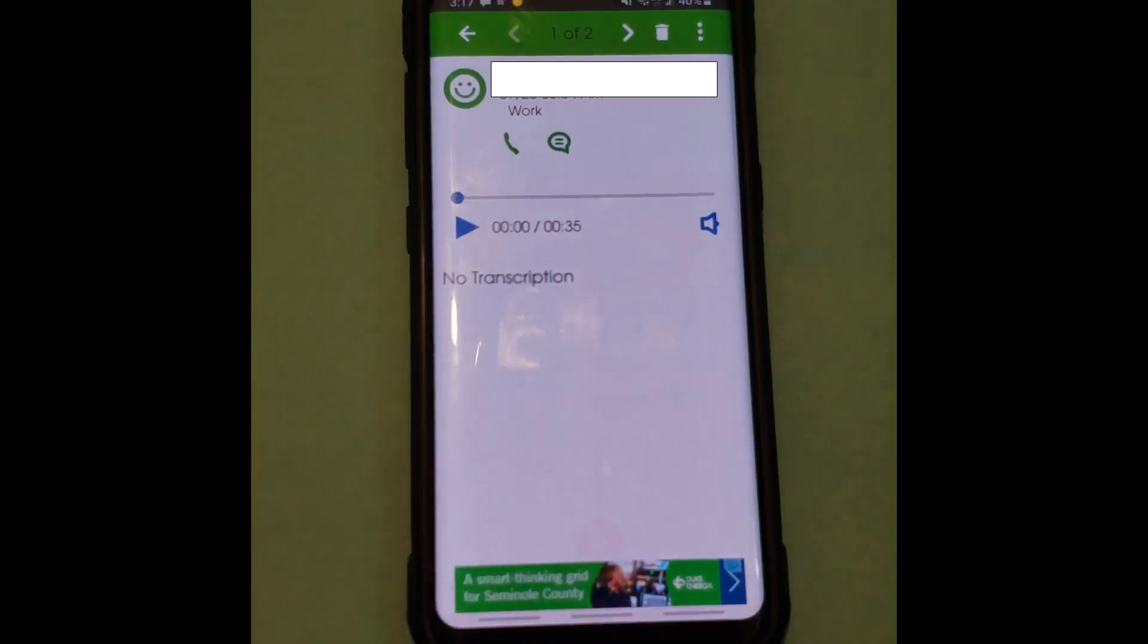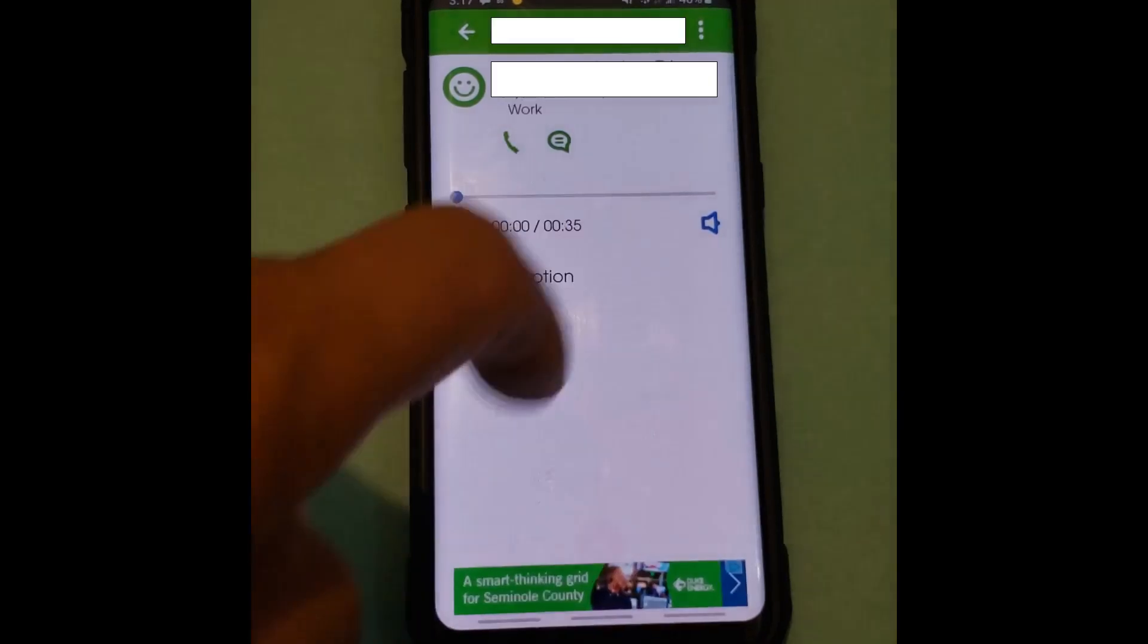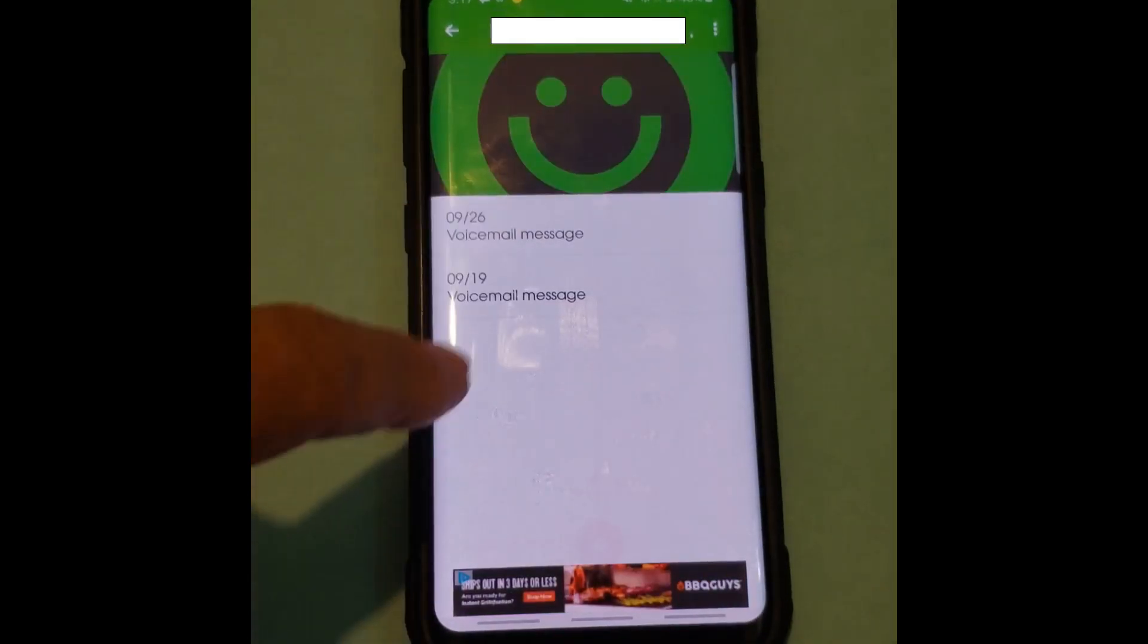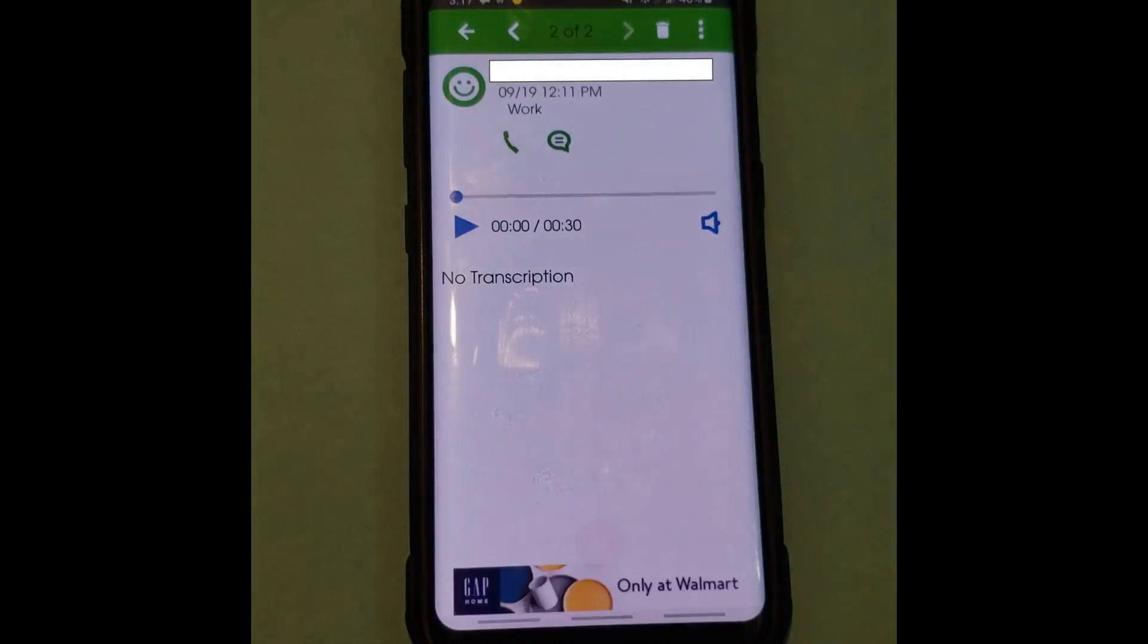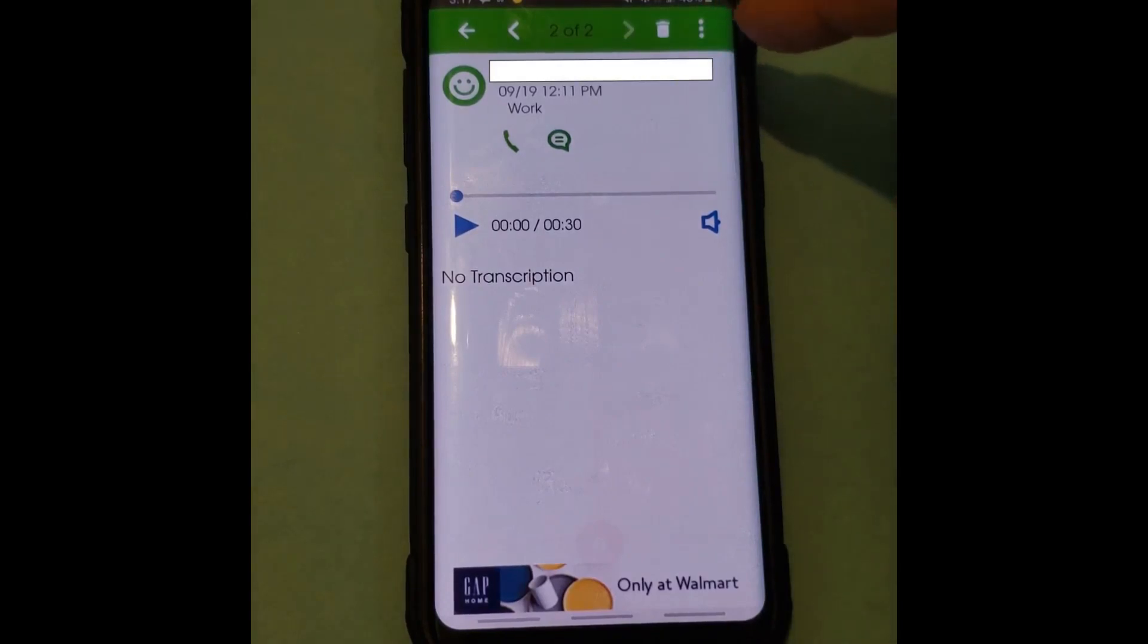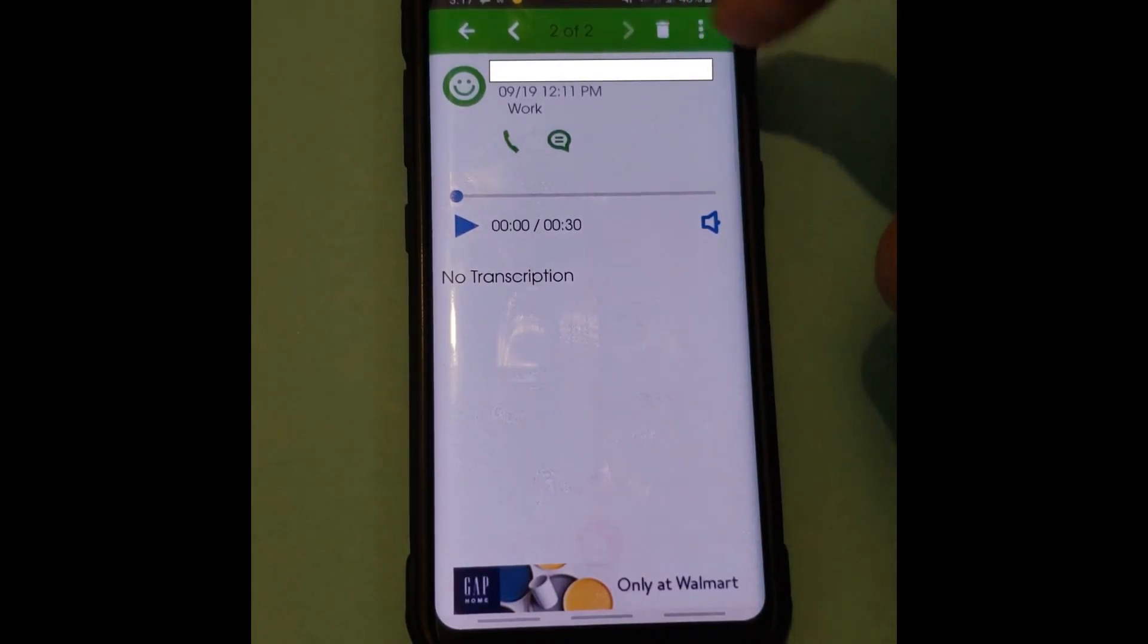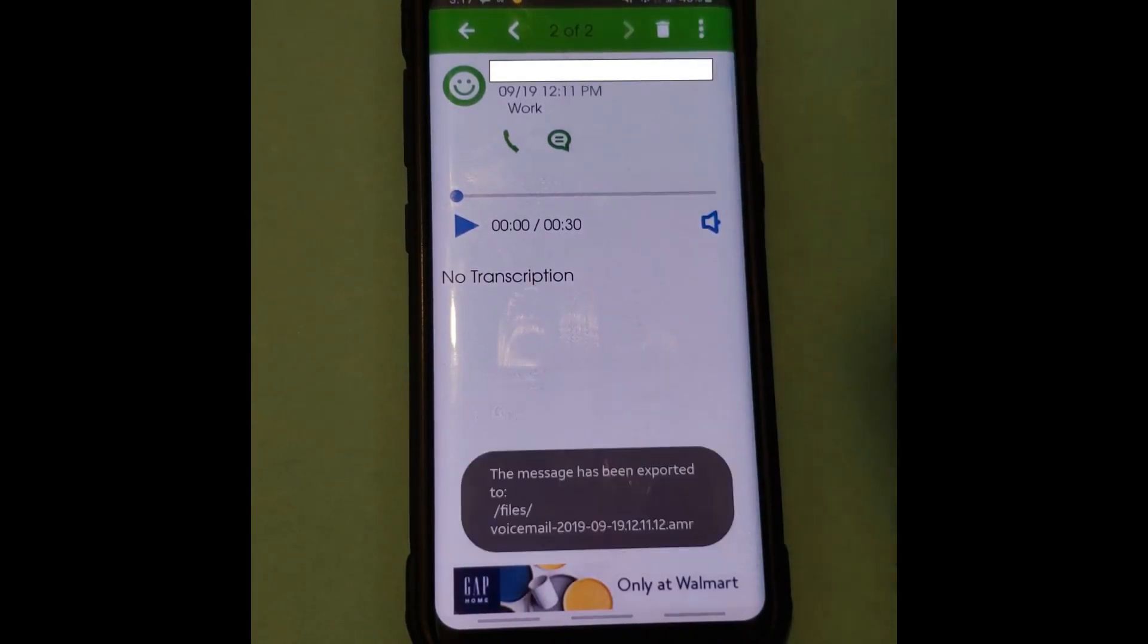And then it gives you here the direction where it will be sending the message, the recorded message to. Then you go back, I'm gonna do the other one also. Hit it over here, hit the three little dots, then export to file.